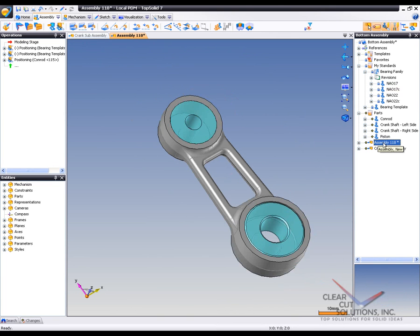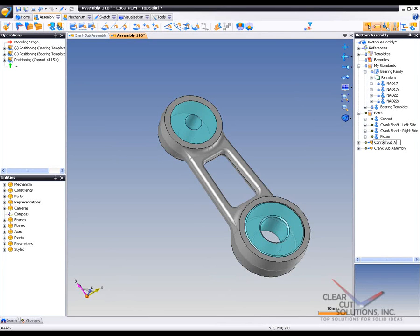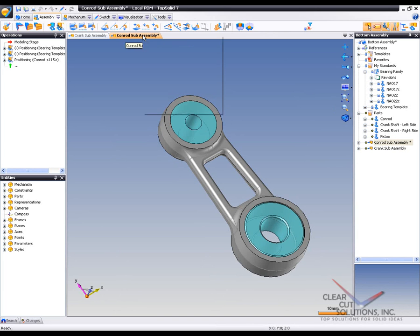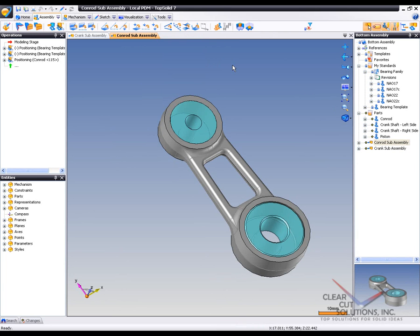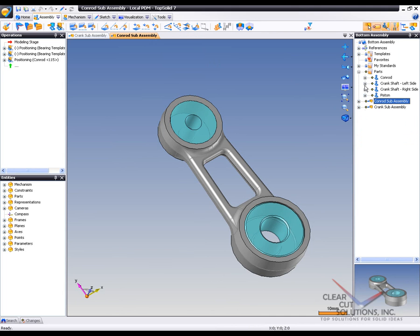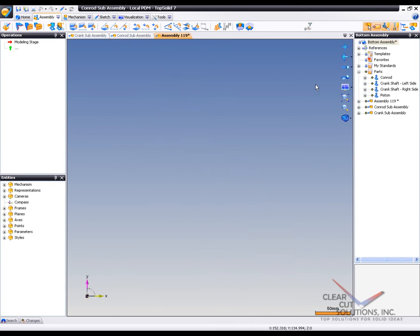So, I'm going to go ahead and rename this one as well. And I'm going to call this Conrad SubAssembly. And we'll go ahead and save that off as well. Now, from here, we're going to go ahead and build the main assembly. So to do that, I'm going to create one more assembly. And again, this is just showing you the power of bottom-up assemblies within TopSolid 7.